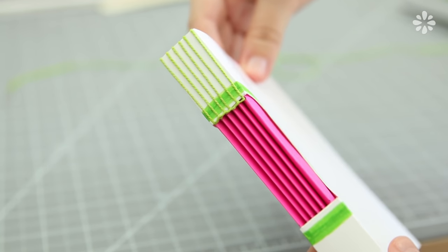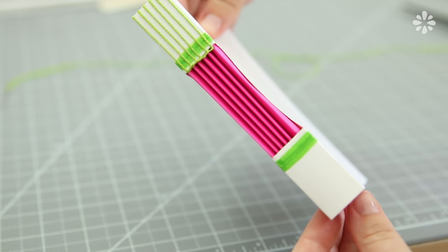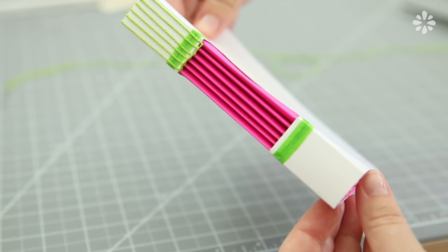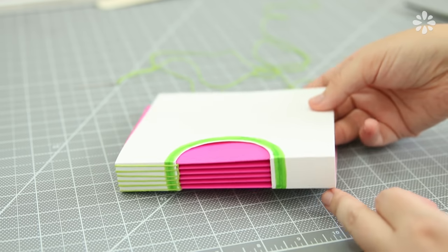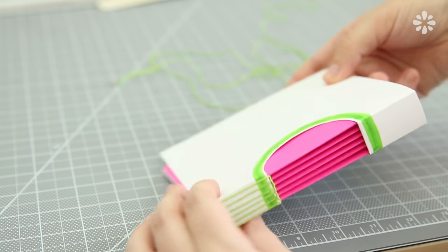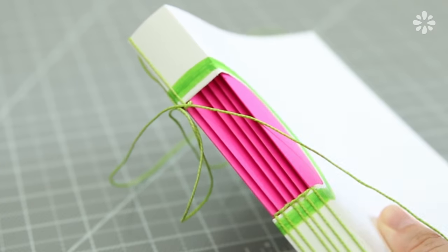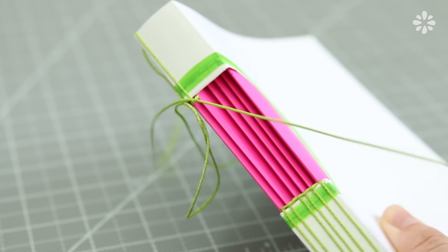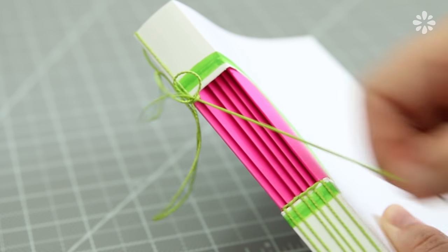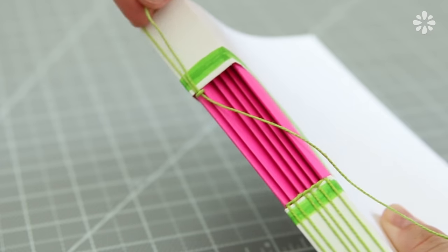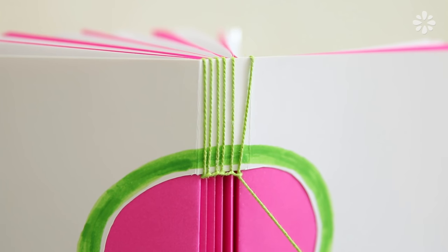Now you have one side complete, you're going to do the same process on the other side. Single thread your needle, and flip the book over if it's easier for you. Repeat the same steps, the only difference is that the signatures are already on there for you, so you don't need to bring on any new ones.